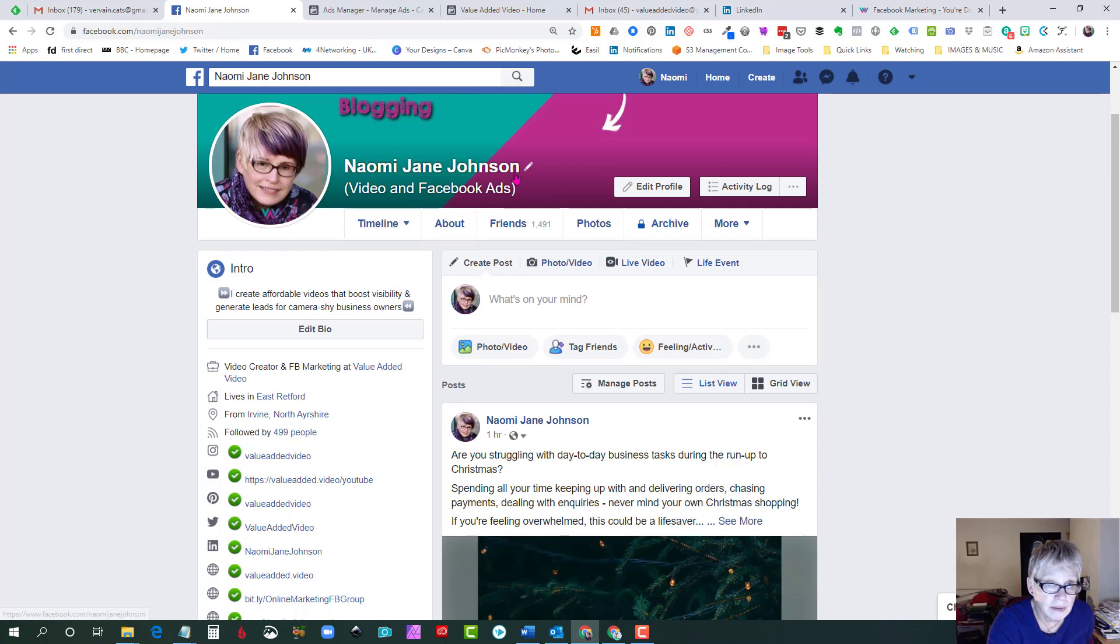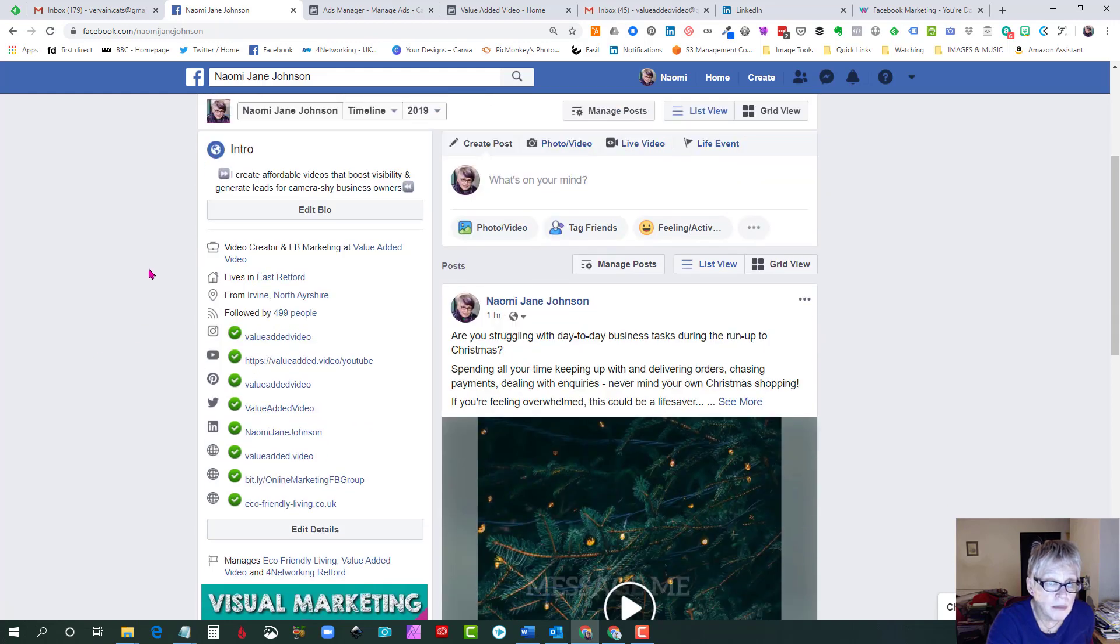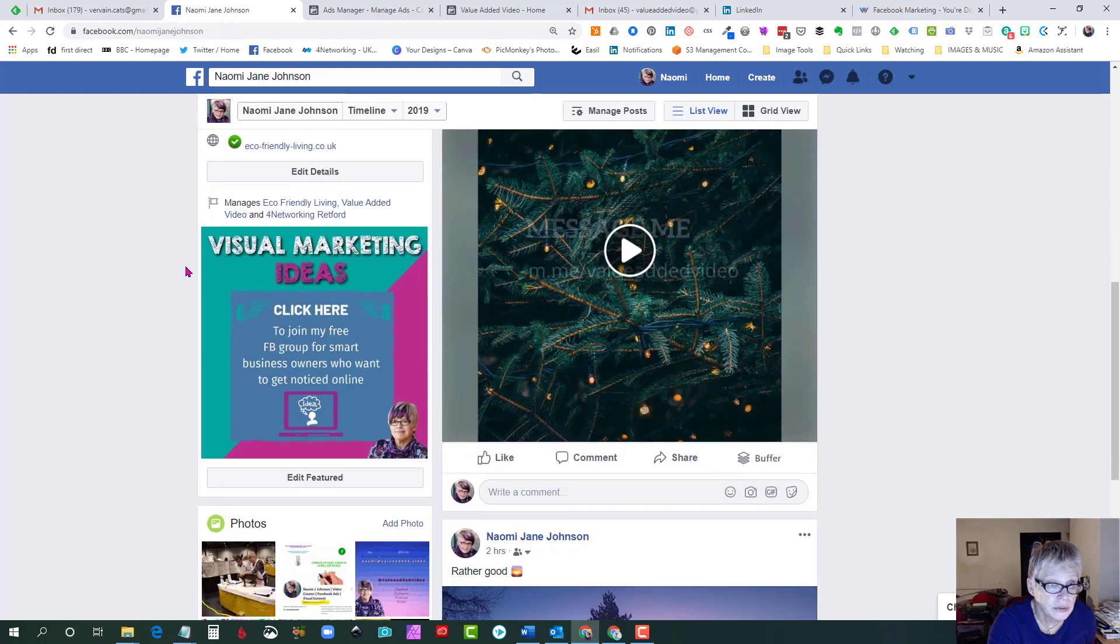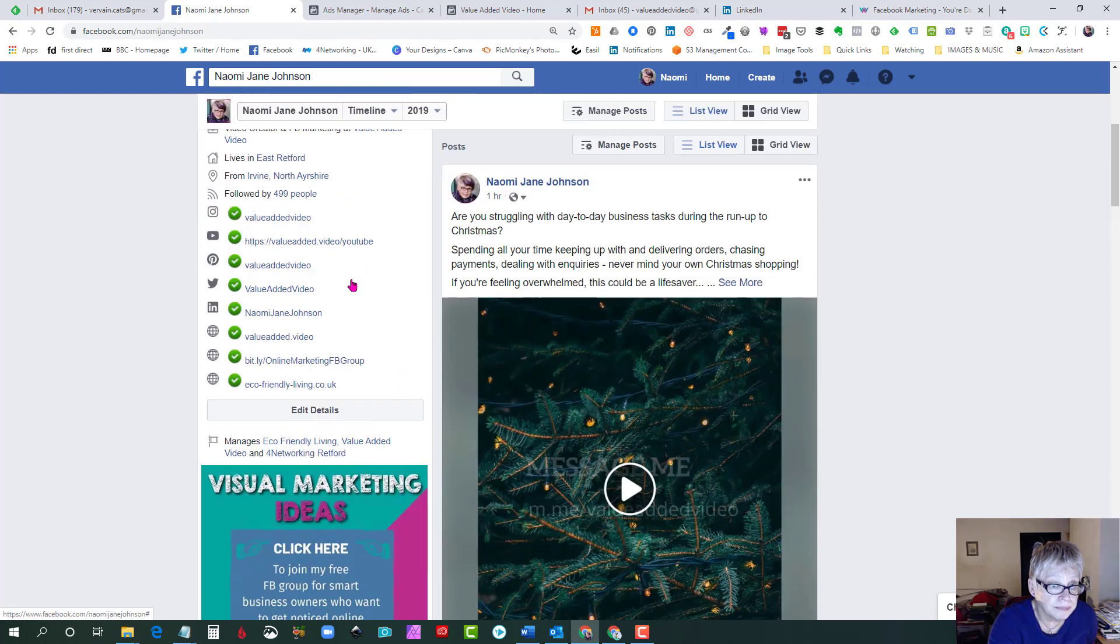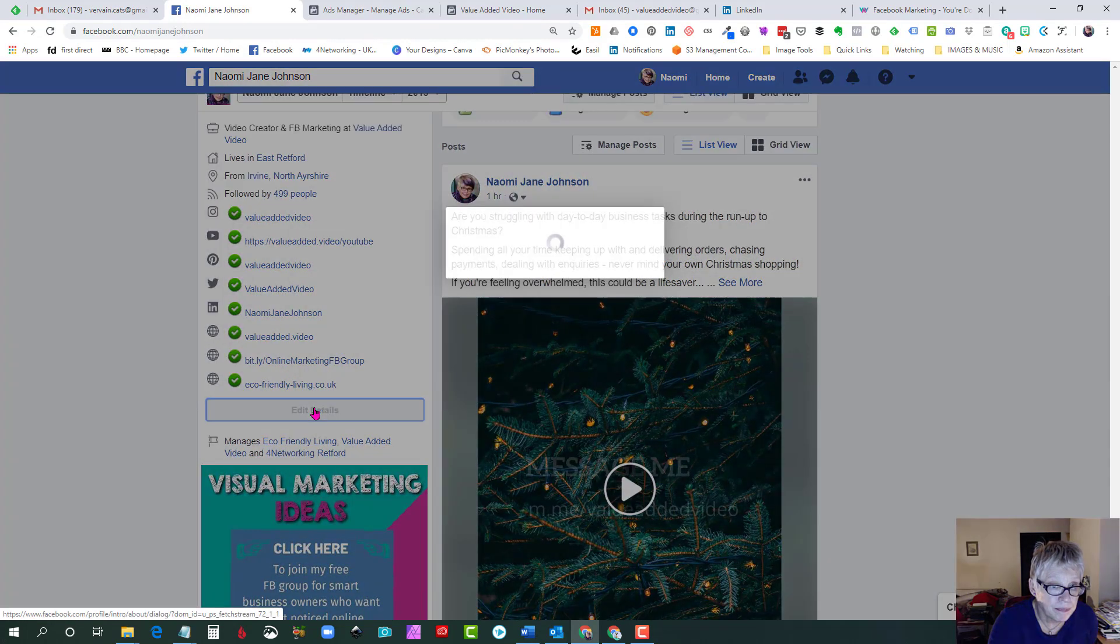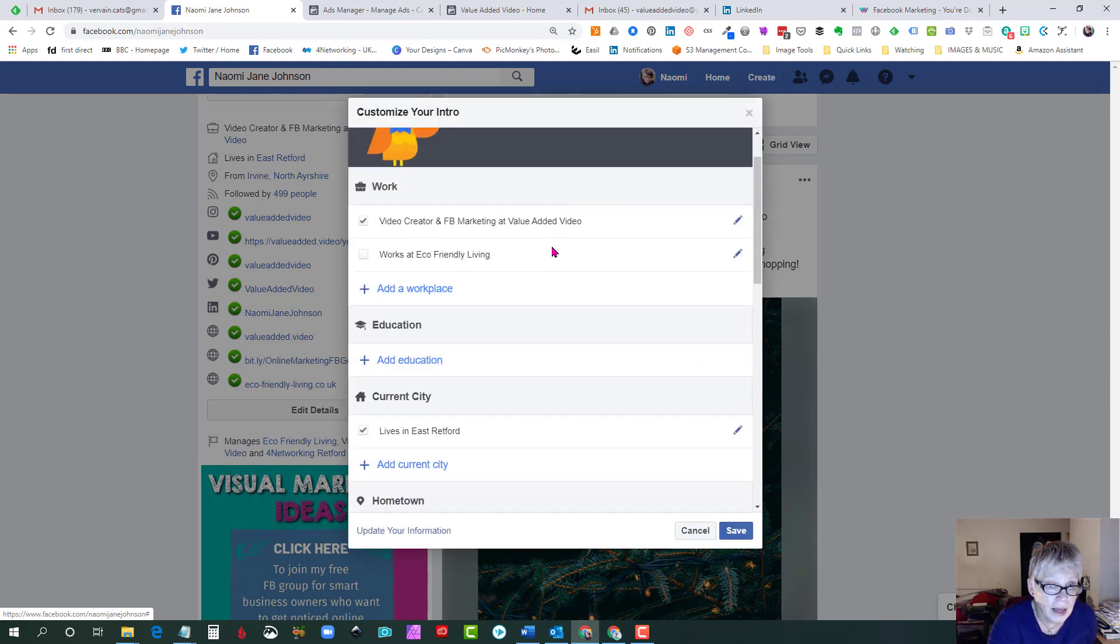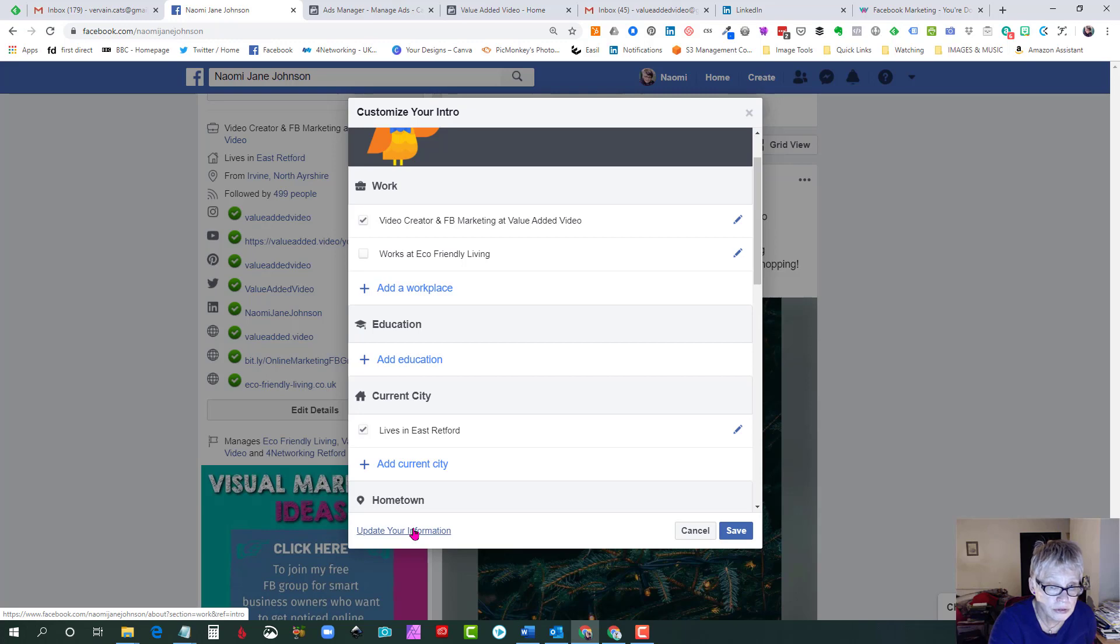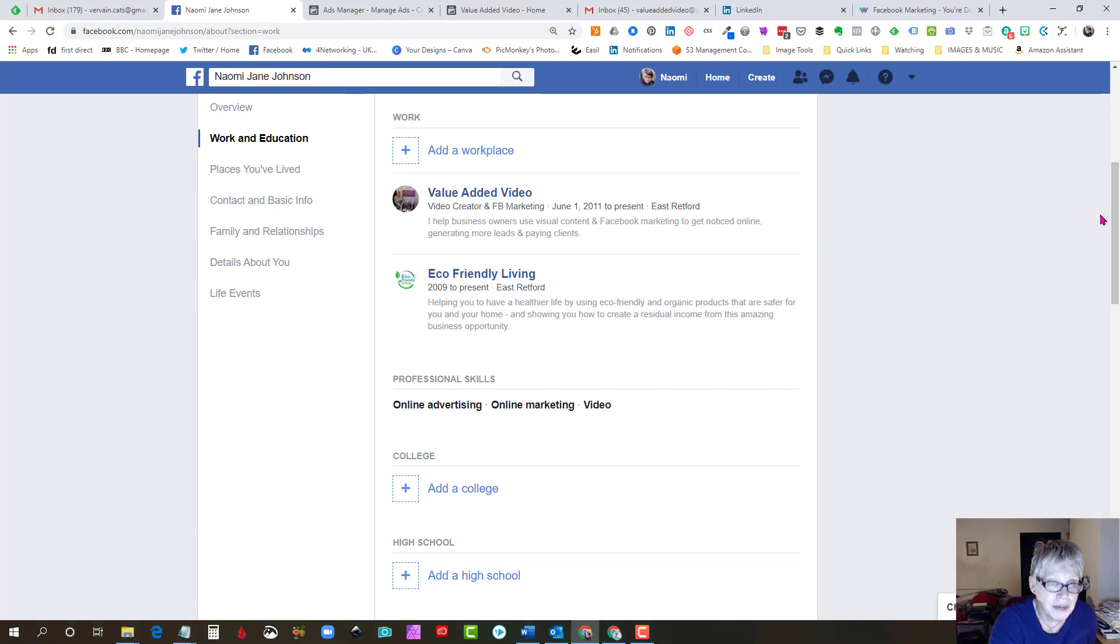So obviously I'm on a desktop computer here, so what I need to do is scroll down to edit details here. I click on that and then I have to go to the bottom here and click update your information. So it's quite well hidden actually, it's not immediately obvious until you click a few links.